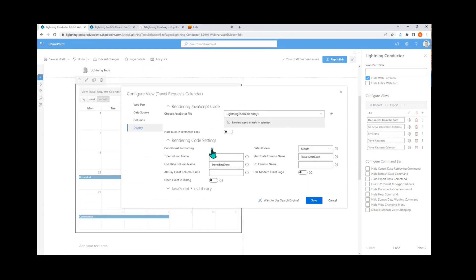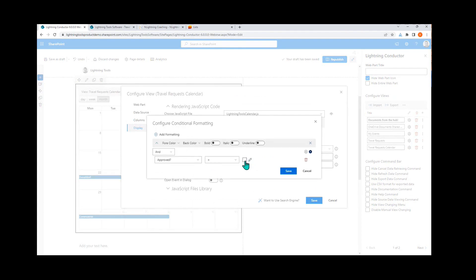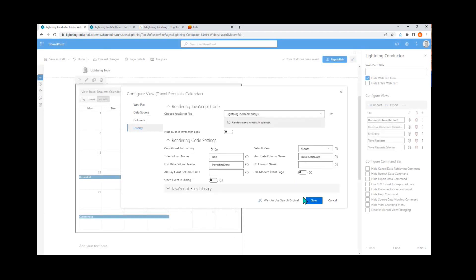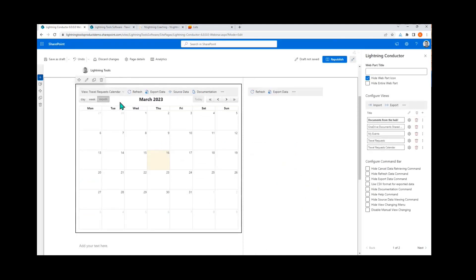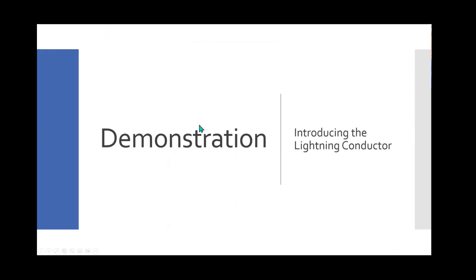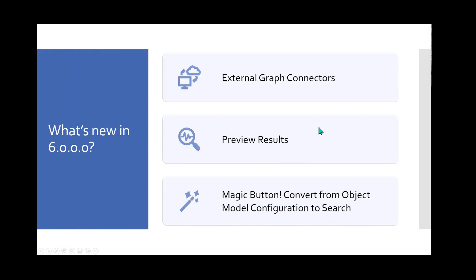After saving, we've got travel requests in a grid and now also in a nice modern calendar view. We can add conditional formatting to the calendar view too — for example, changing the background color green for approved travel requests. You don't need to touch the JSON to do that. Saving that, we can see the Italy trip is showing as approved in the calendar.